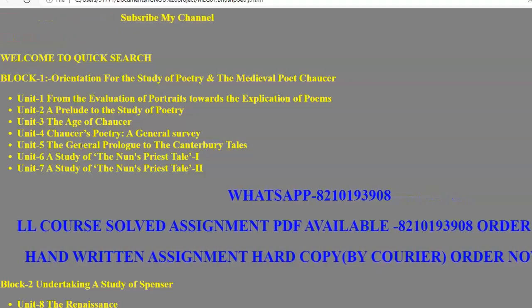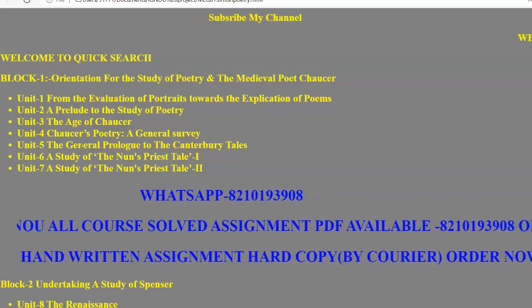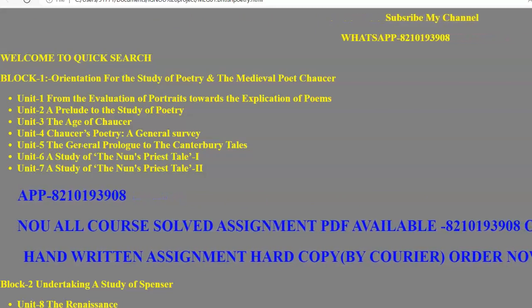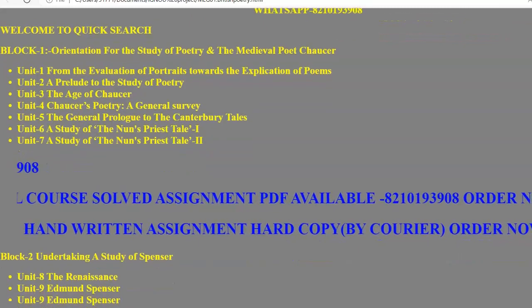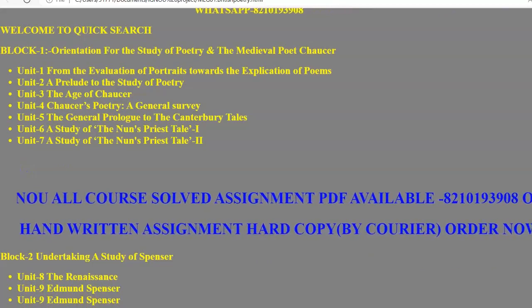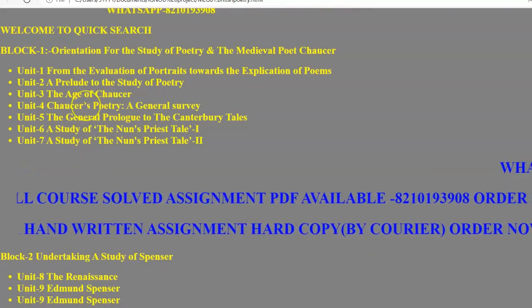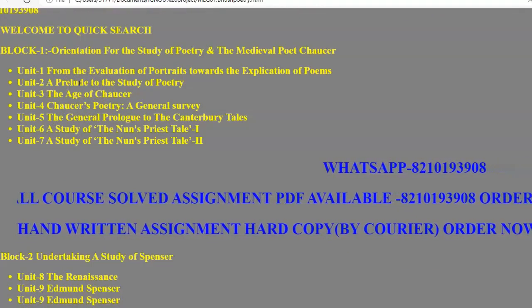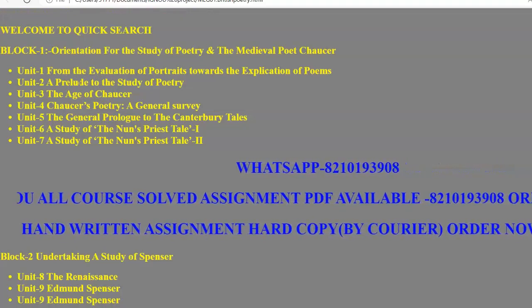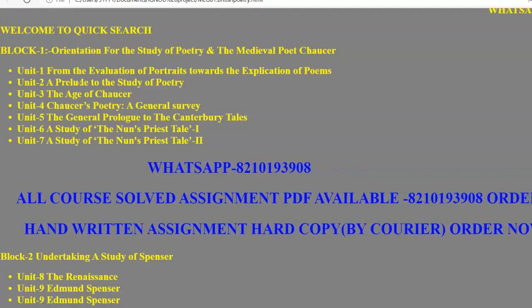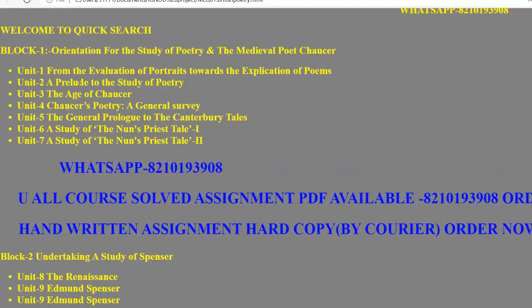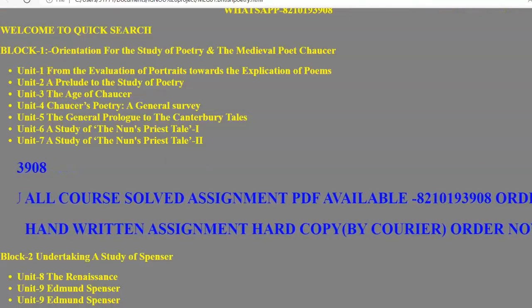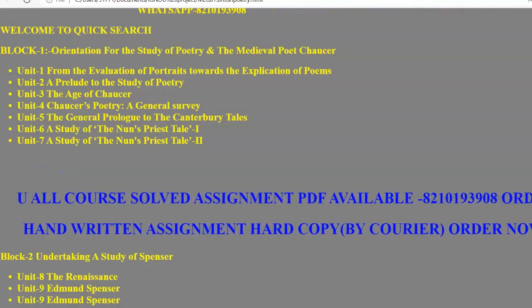MEG-01 is a British Poetry paper, so from beginning to end everything is in this particular paper. In Unit 2 there is a preview to the study of poetry. In Unit 3 there is the Age of Chaucer, which starts from 1340 till 1400. This age is known as the Age of Chaucer because of the phenomenal works of Geoffrey Chaucer. In Unit 3 we have to study this age.